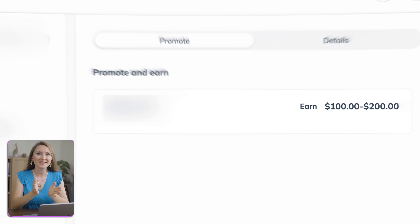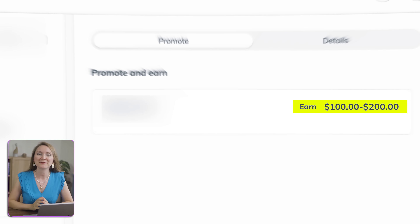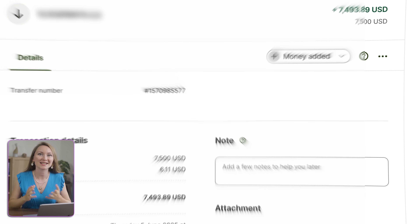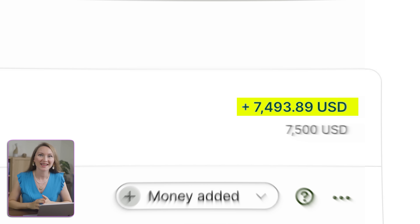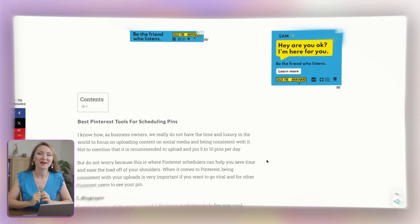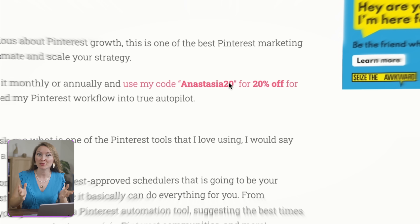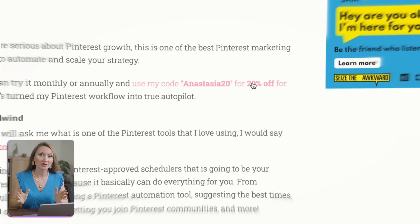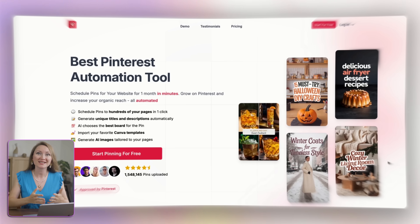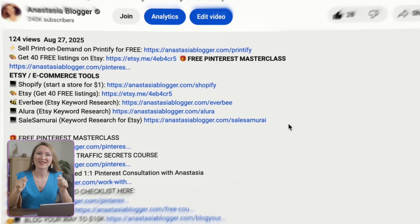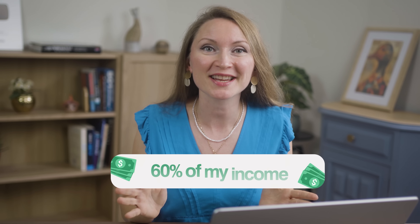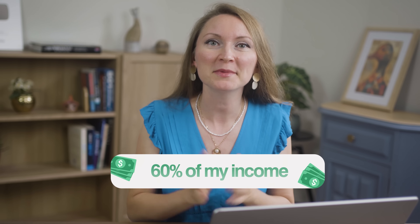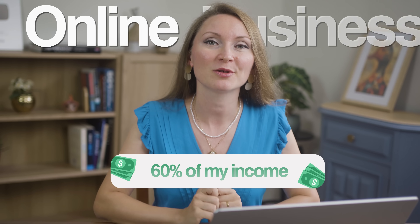This is how I land higher paying affiliate deals and sponsorships with AI. These are my affiliate links and collaborations that I include in content on my blog, on Pinterest, and here on this YouTube channel.